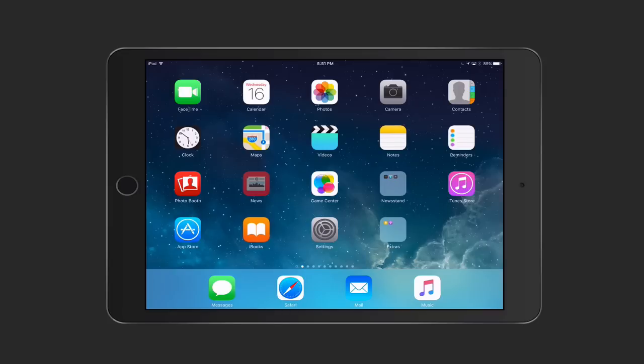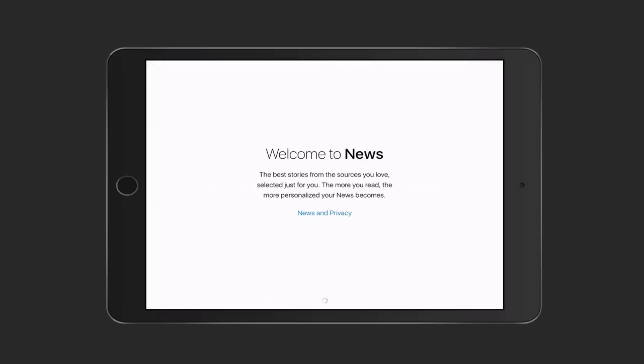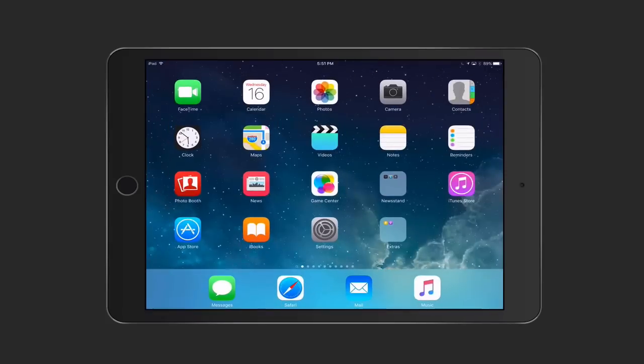One of the things that's telling right away is the new news application is sitting right there. If I just tap on news, you'll see it will launch the new Apple news application for the first time. You can walk through the process of setting that up. I'm not going to do that yet. I'm going to show that in another screencast.